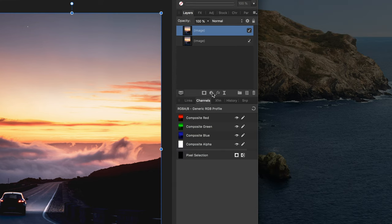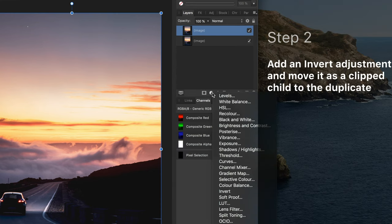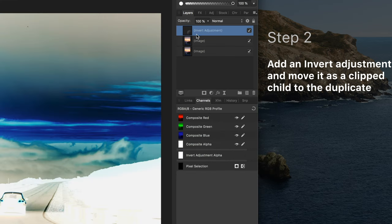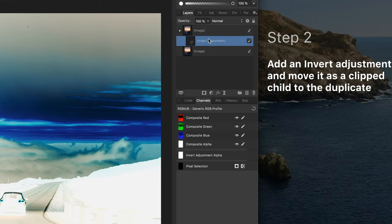The next step is to invert this layer which can be done by adding an invert adjustment. As we want this invert adjustment only to be applied to the duplicate, we're going to make it a clip child of it.